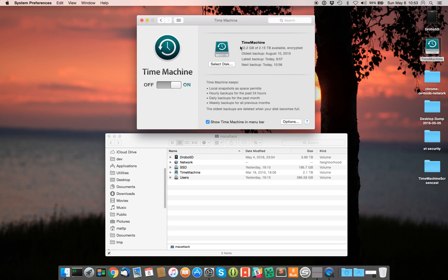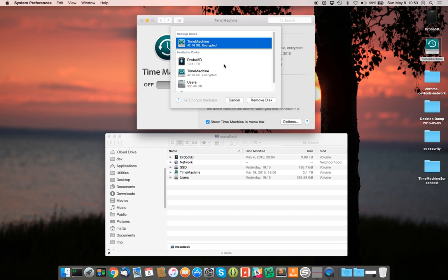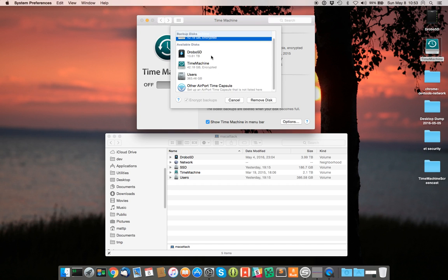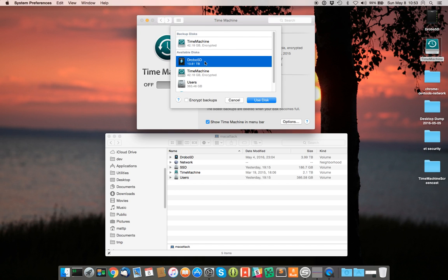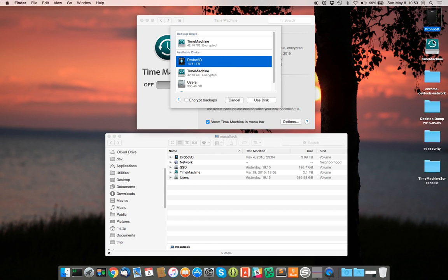I've got Time Machine running on my 2012 MacBook Pro and you can see the oldest backup is August 10th, 2015. The latest backup is today. In terms of disks, there's my Time Machine disk. It's a partition on my Thunderbolt connected Drobo. You can see both of them here, the Drobo and then the Time Machine partition on the Drobo.